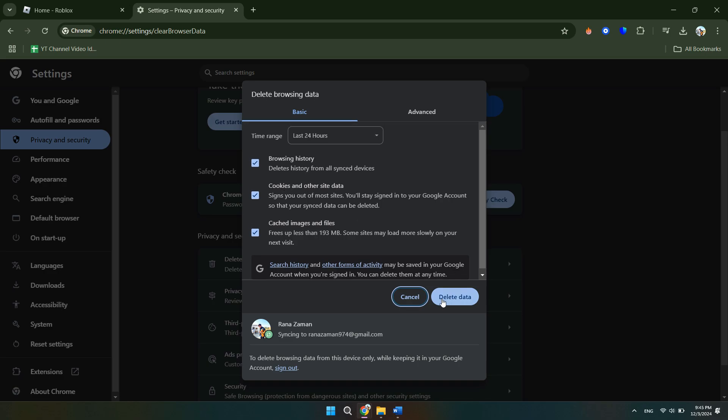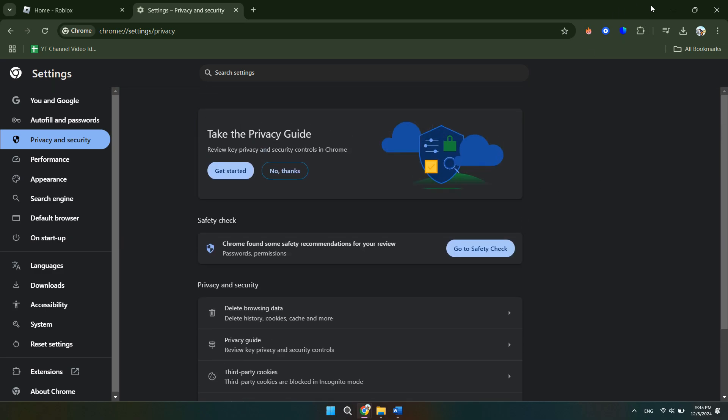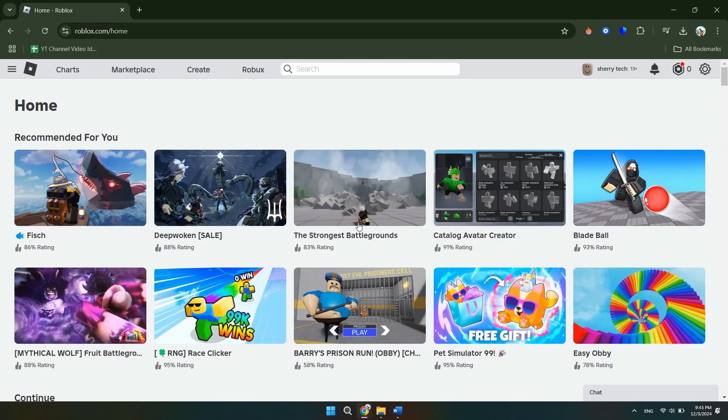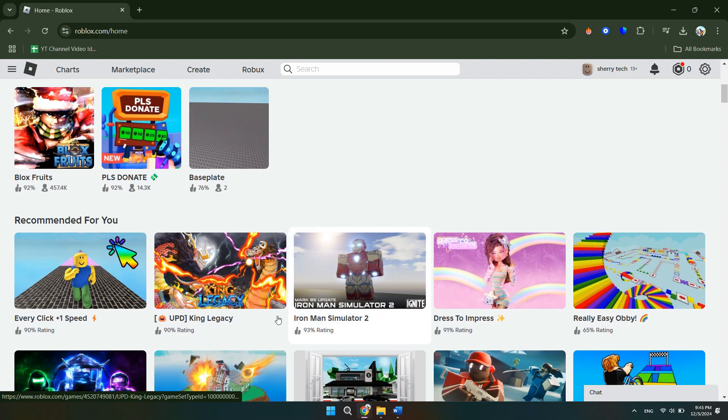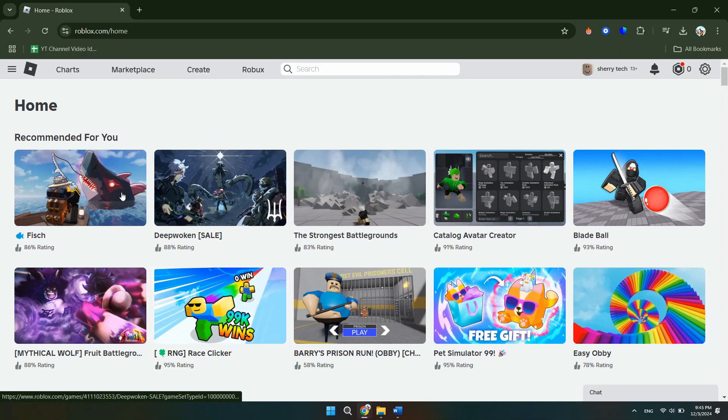If none of the above steps work, try reinstalling Roblox. Uninstall the app from your system. Download the latest version from the Roblox website and reinstall it.